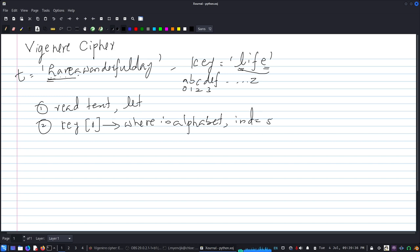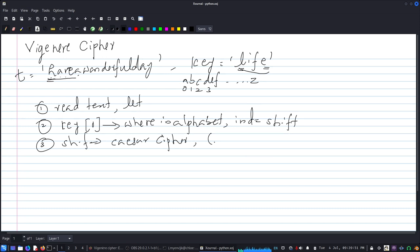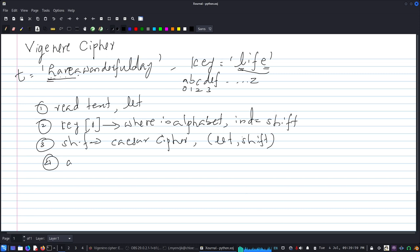That will be our shift. This shift - basically find the Caesar cipher with the letter, and the key will be our shift, and then accumulate it.